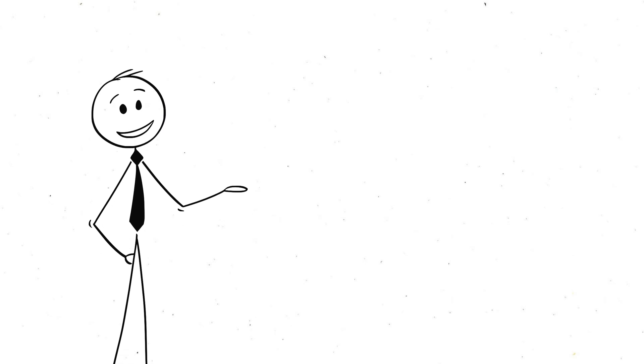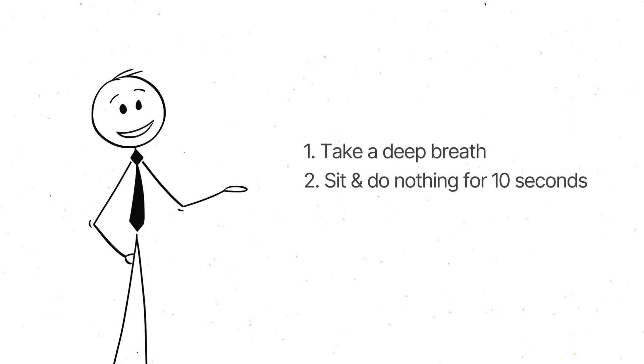Alright, I want you to try something for a second. Take a deep breath and just sit there, doing nothing for ten seconds.